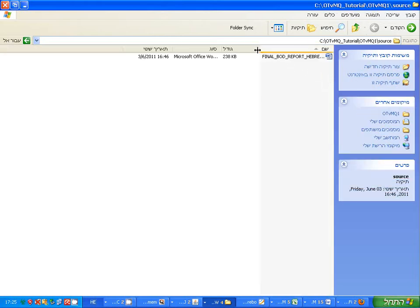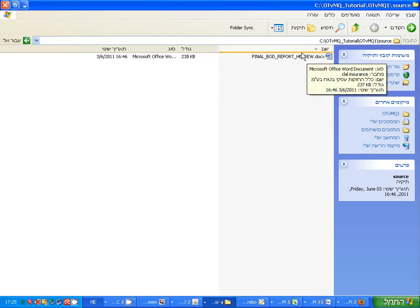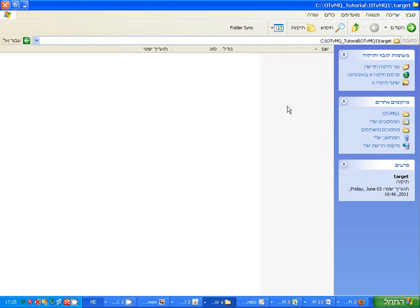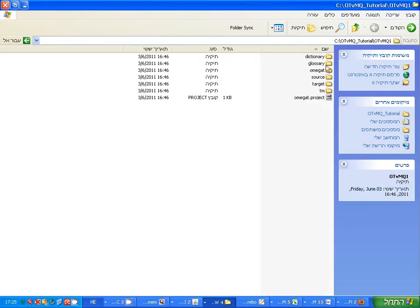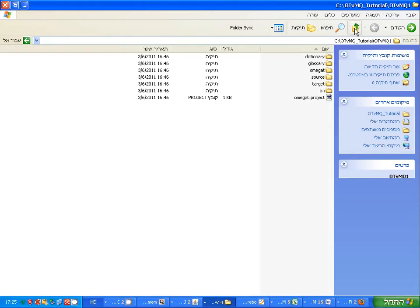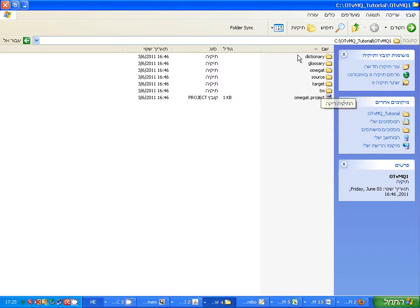Here is the source folder - OmegaT copied the file in its entirety into this directory. The target is still empty because we haven't done any translations yet, and the TM folder is where you should put your legacy TM. If you have a TM from a previous project, which is something I will do later, and here we have the OmegaT project file outside.